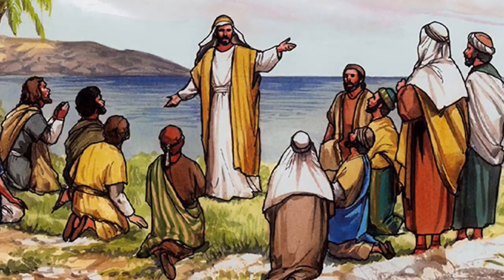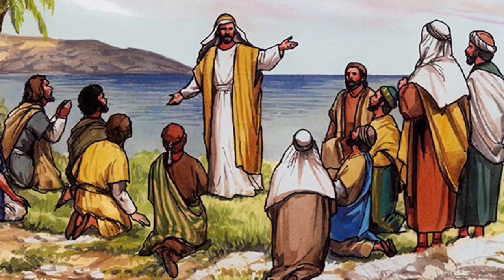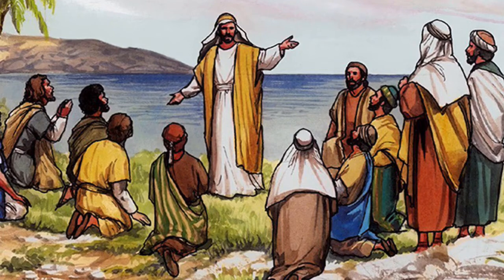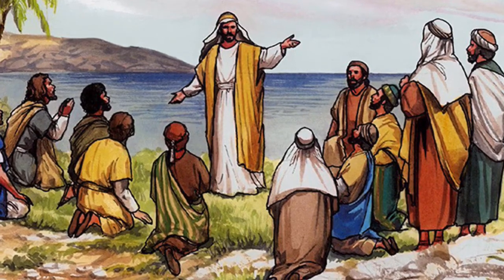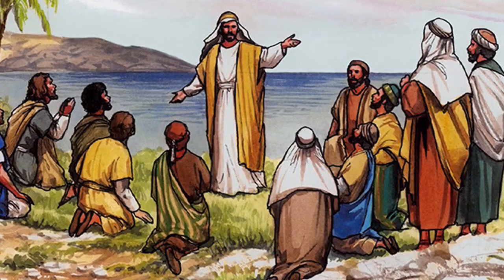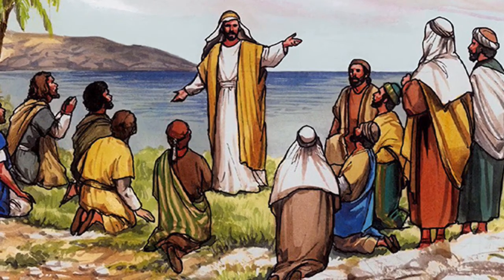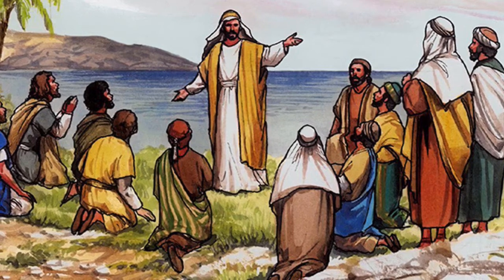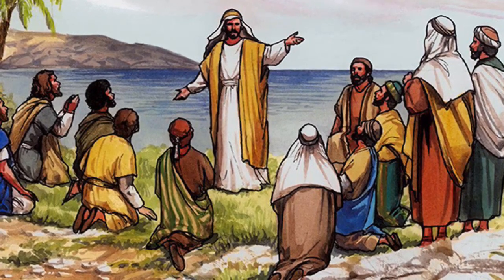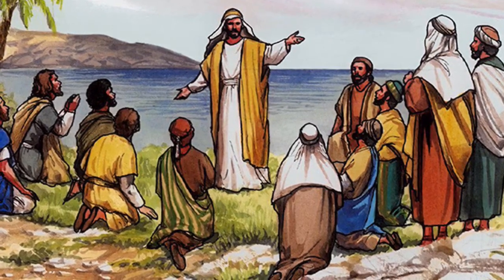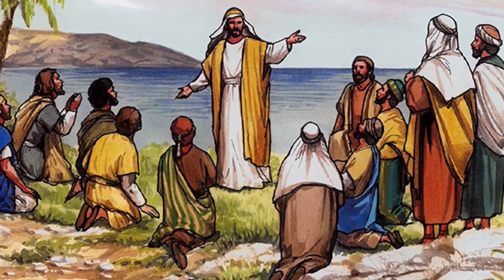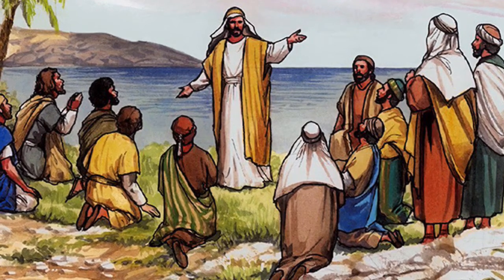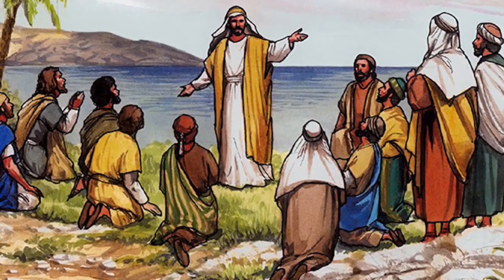When they got there, there he was, Jesus. They could not believe their eyes. Imagine how happy they were. And they worshipped him. They realised who he really was. God, come to earth.